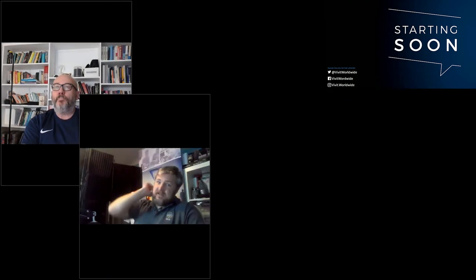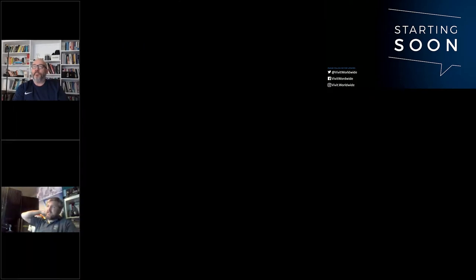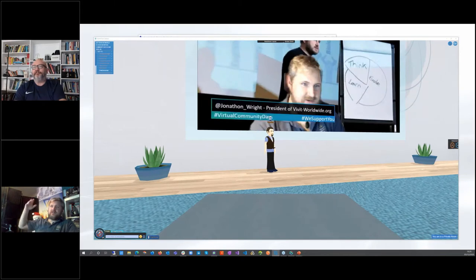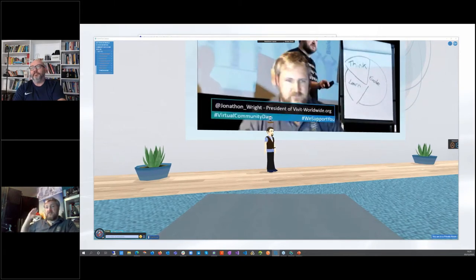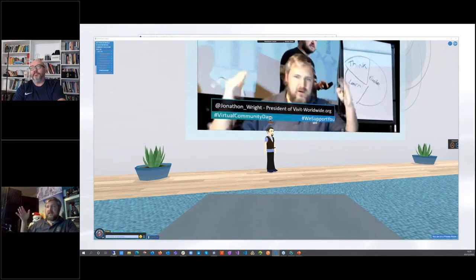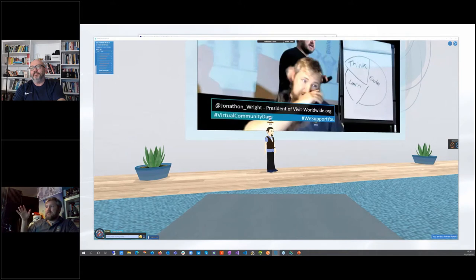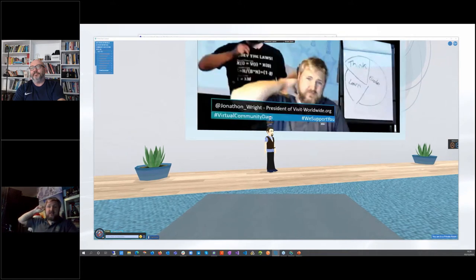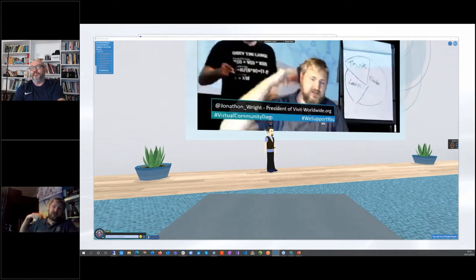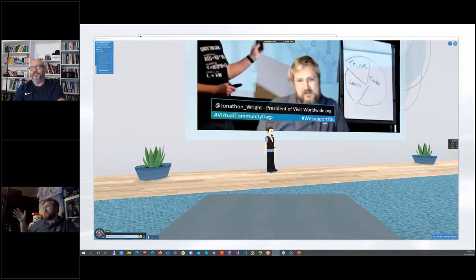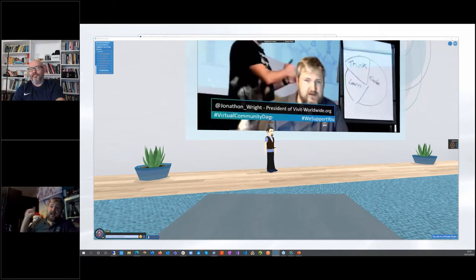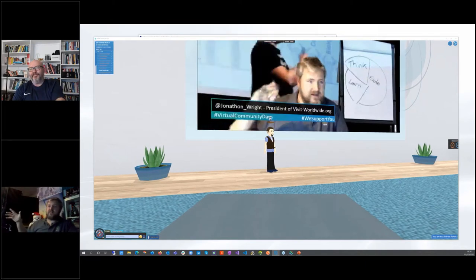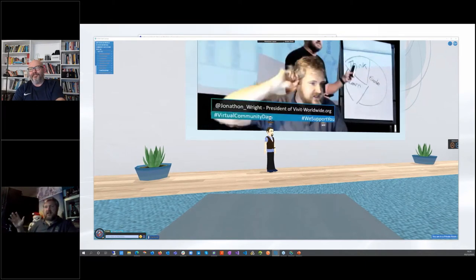We're live streaming this into the virtual world, and we're also going to live stream it straight into other podcasts as well. So everything you see is going to be live streamed. It's also going to be on Apple and Google podcasts by the end of this session.